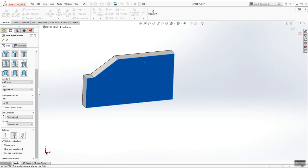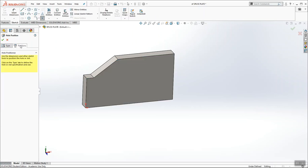And underneath options, I like to choose this middle button that says cosmetic thread. That shows the threads using a cosmetic representation. And then I like with thread callout. You don't have to choose thread class. Some companies require it. Sometimes you don't. So once your hole type is selected, we're going to click on the positions tab.